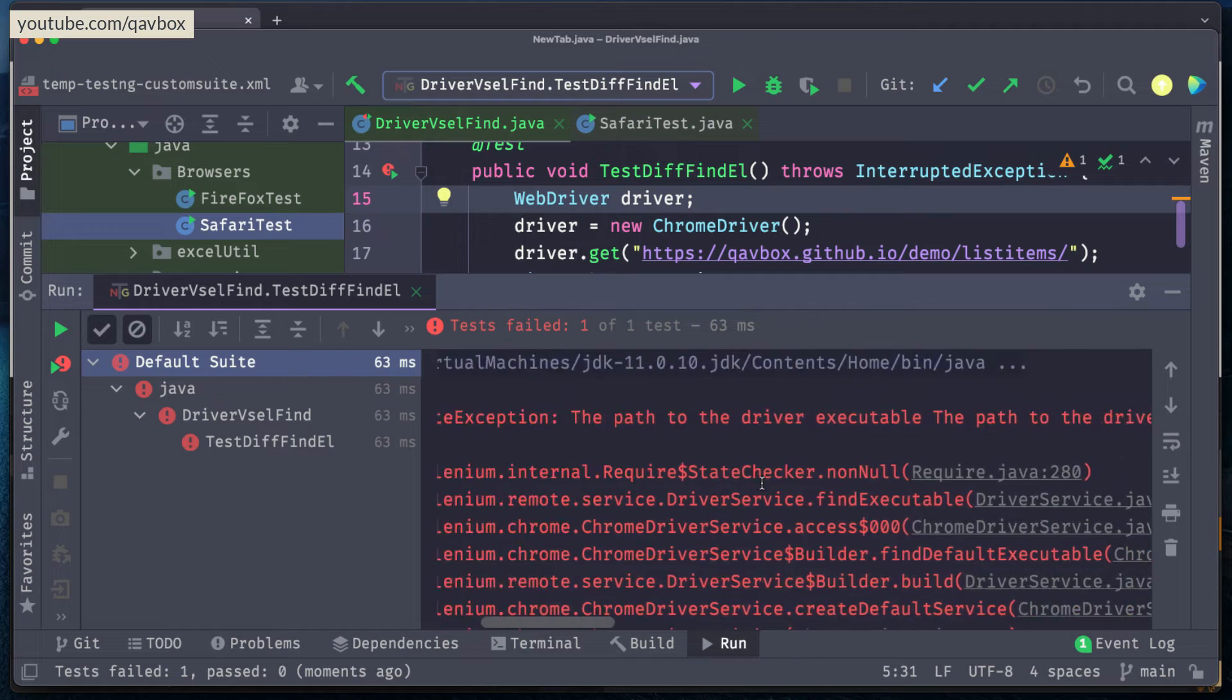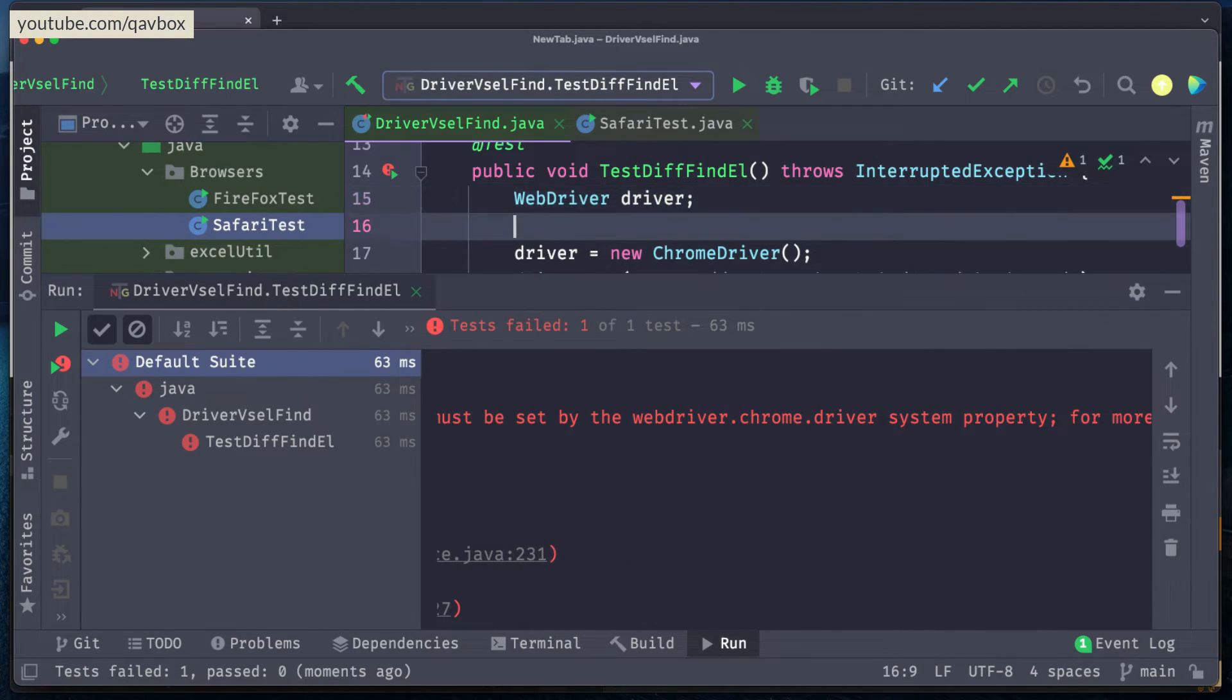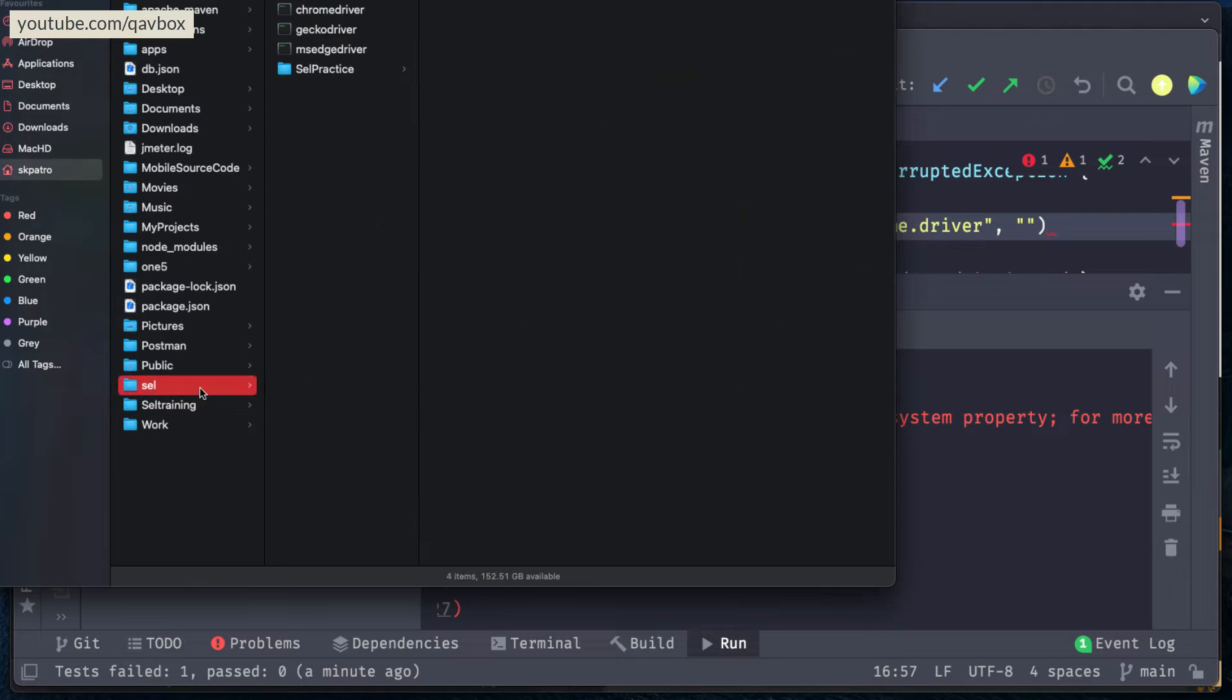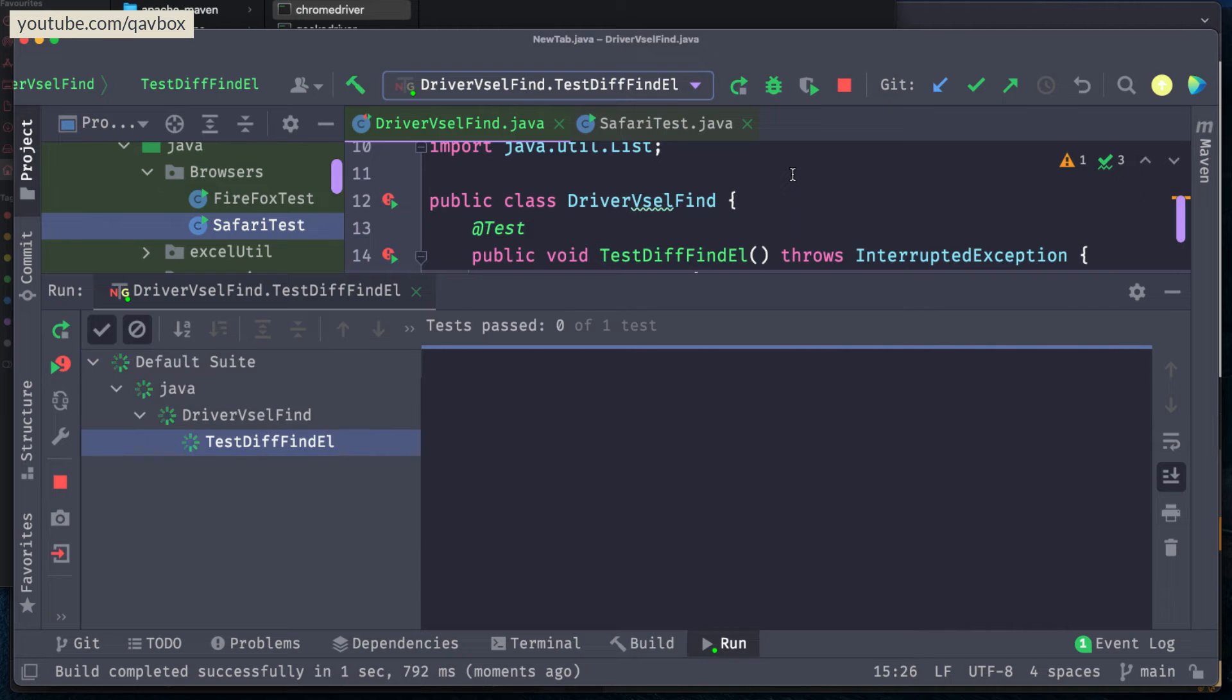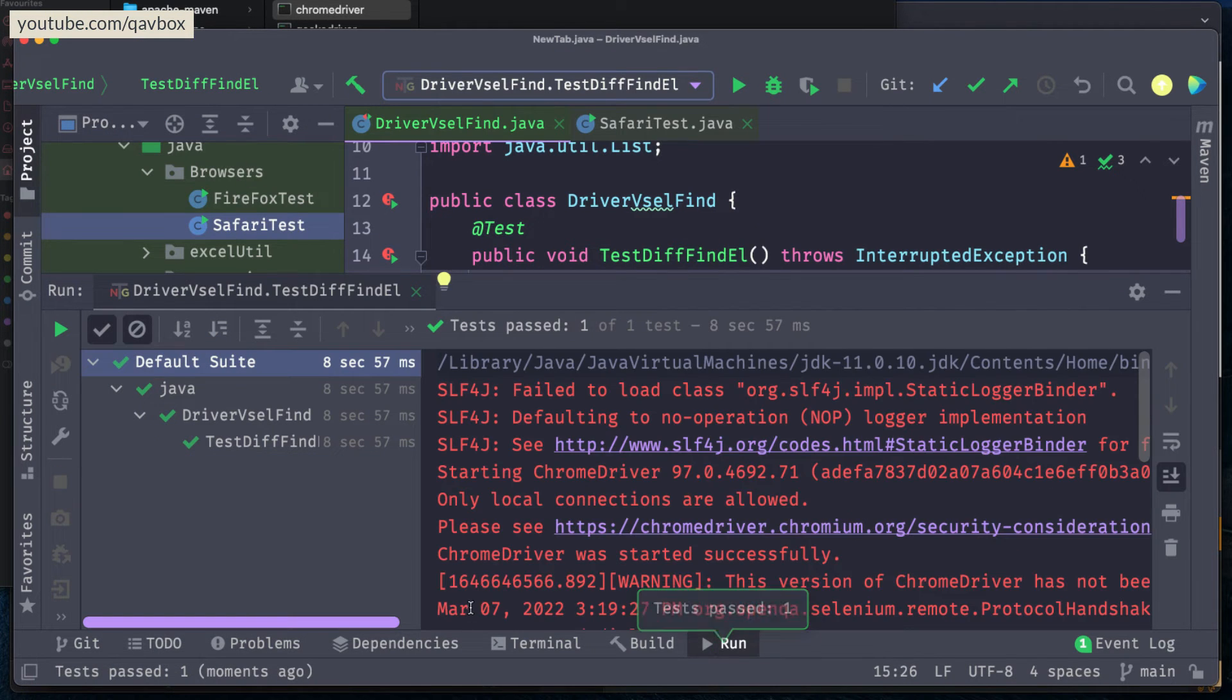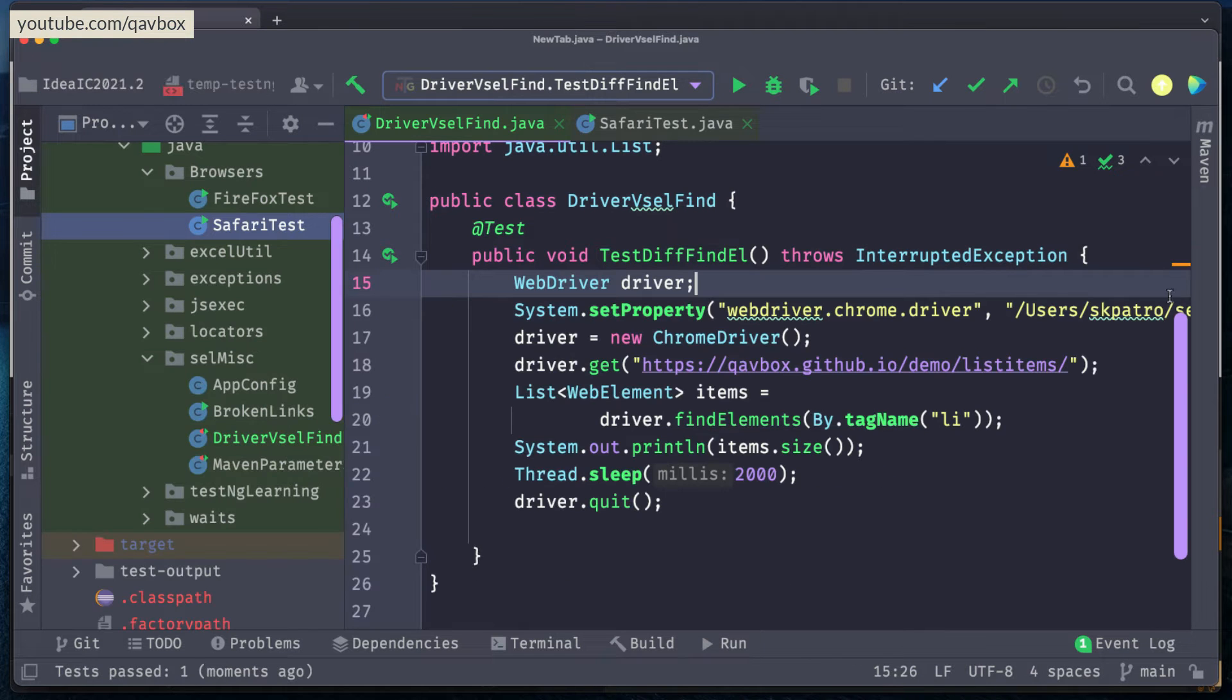Let's see, there is some error coming. It seems like the driver executable is not present, not a problem, I will make it quickly. So as you can see the size is returning as five, and the same thing also we have got with our selector hub, that five elements are matching.